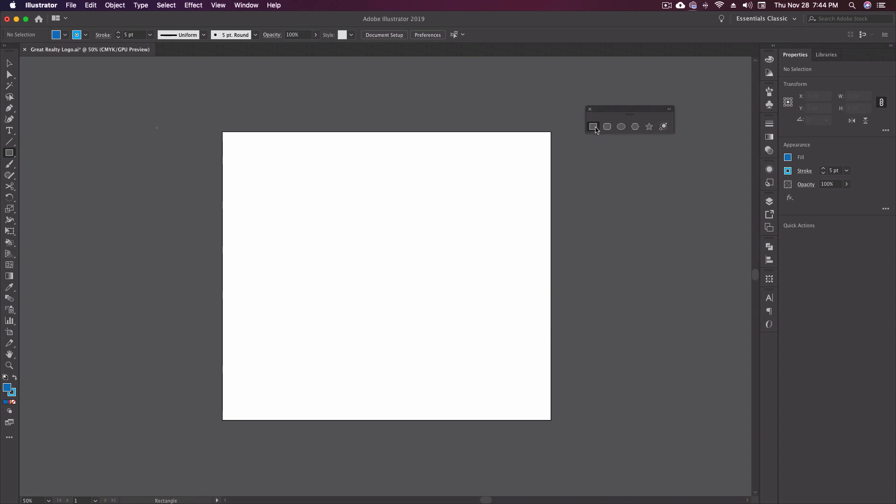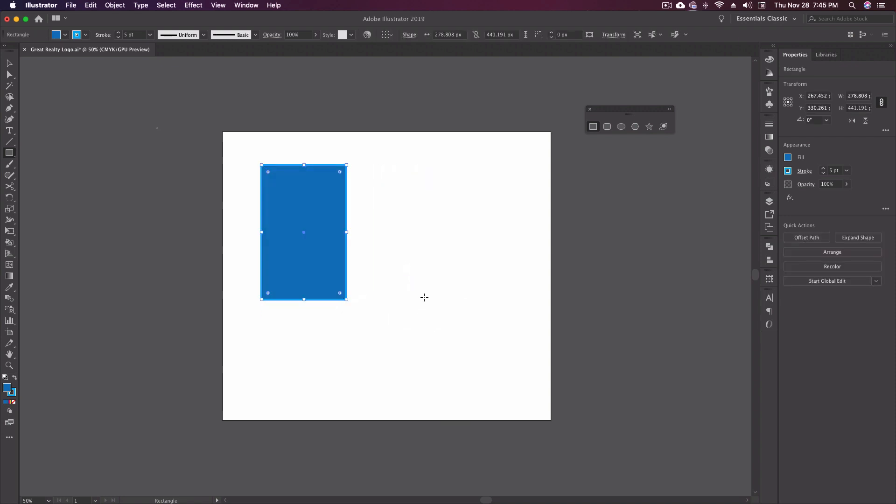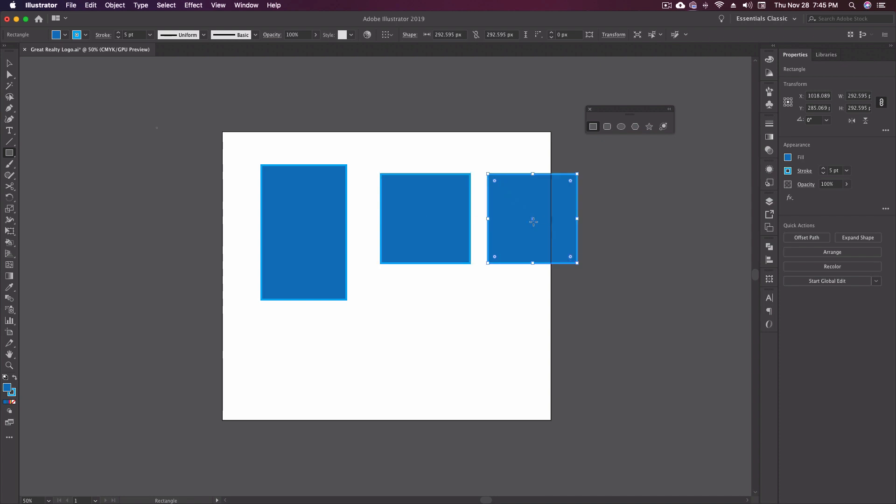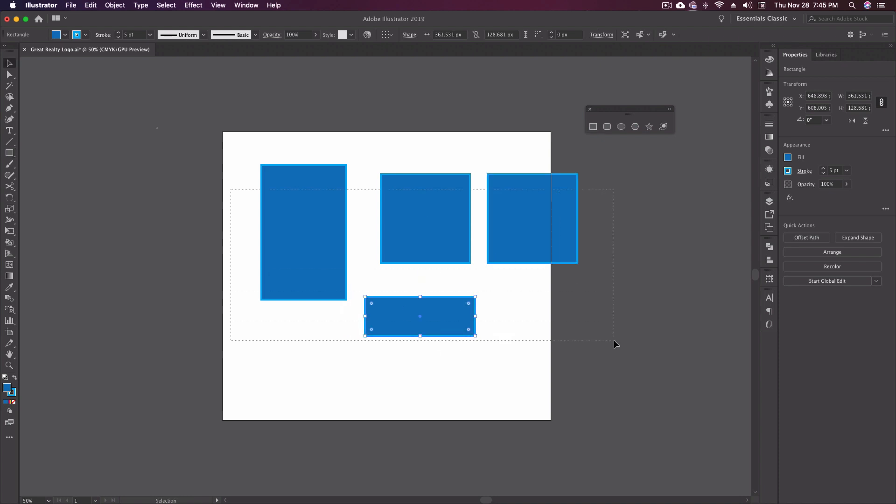So to start with, we're going to talk about the rectangle tool. Pretty basic to use. I've got a fill color and a stroke selected, a five point stroke. Click and drag anywhere on your artboard to get the shape that you want. If you want a square, you can hold down shift and drag out and you get a square. You can also hold down option shift and draw your square from the center or just hold down option and draw your rectangle out from the center.